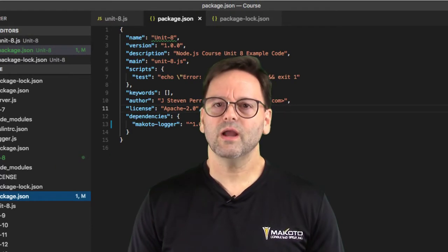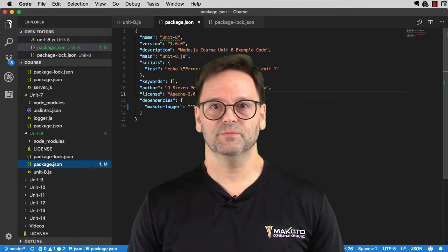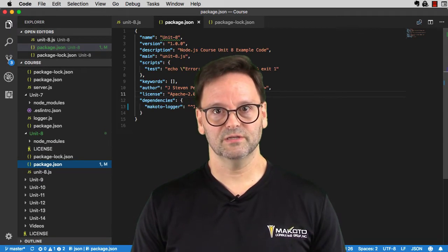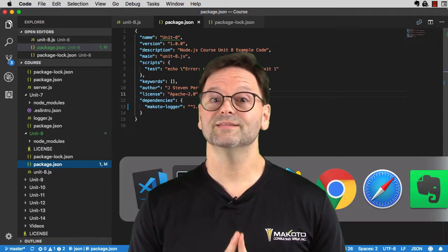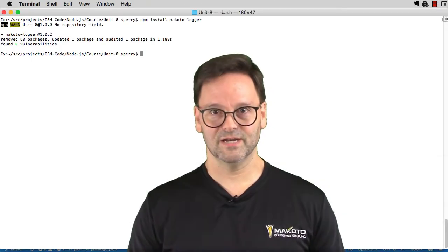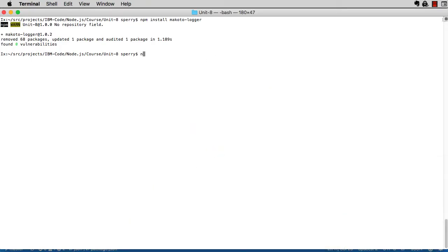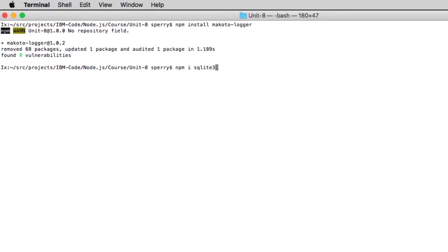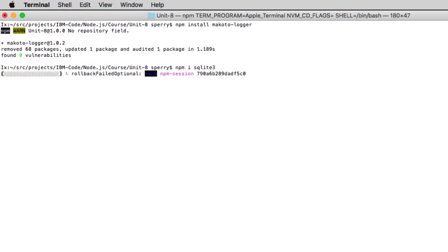Before I answer, let's add another dependency to package.json, one that itself has a lot of dependencies. From a terminal window, I'll install sqlite3: npm i sqlite3.